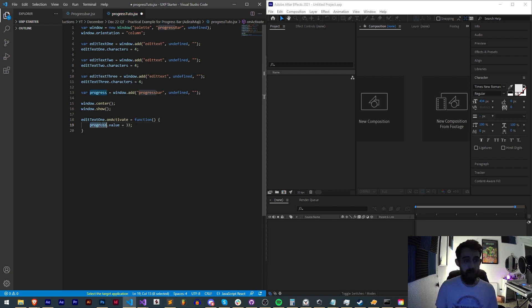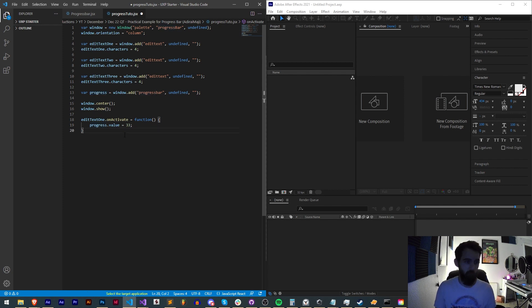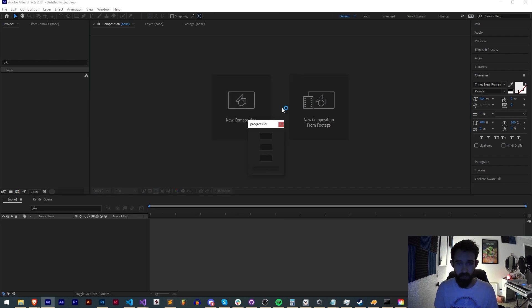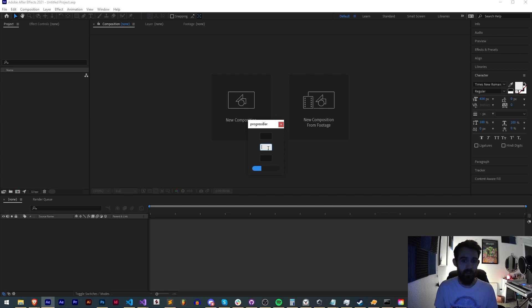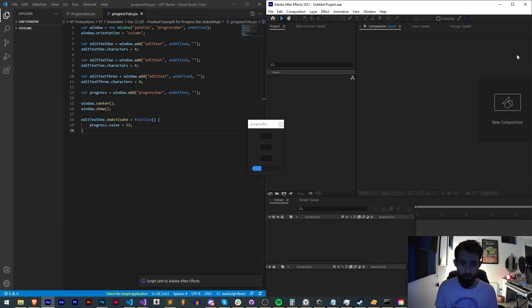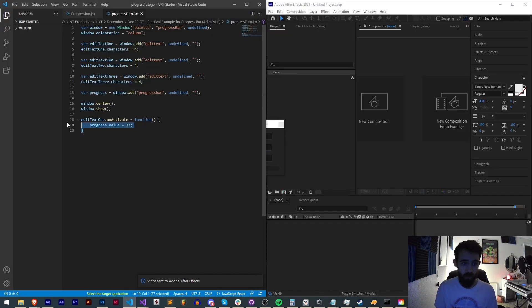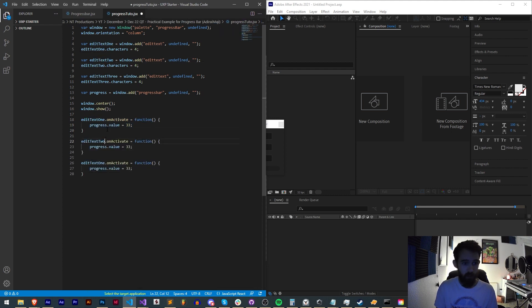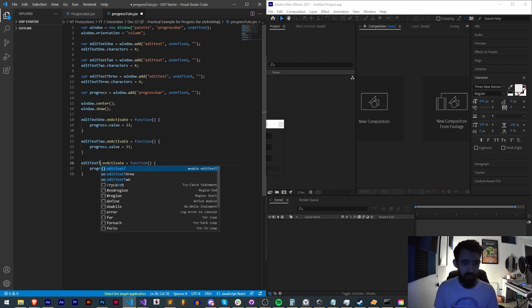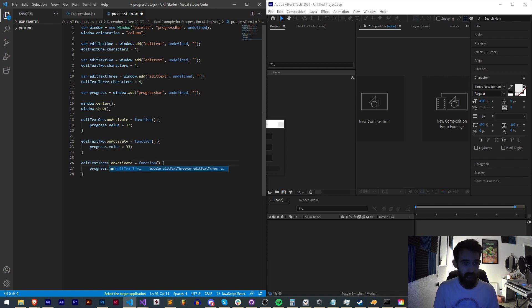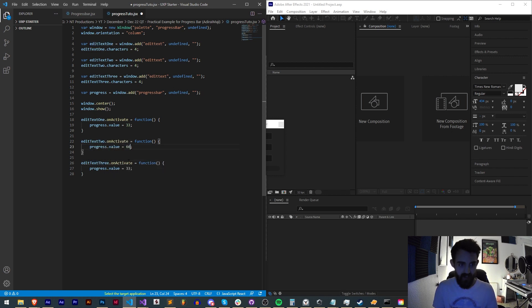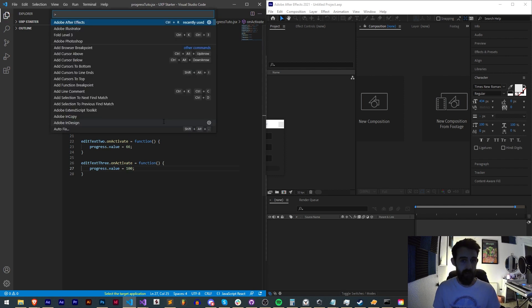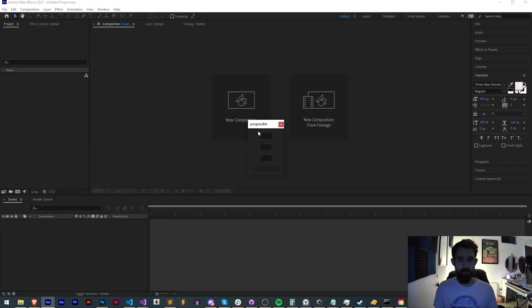Progress bar value is anywhere from 0 to 100, and in this case we want to represent it by percentages. So now if I save this and run it, if I click on my first progress bar you can see it goes to 33 percent. Nothing else happens, so let's add an event listener to the other ones. We'll just copy and paste this on activate function and make sure it's for our edit text 2 and edit text 3. Instead of 33 we'll say 66 and 100. Save this and run it.